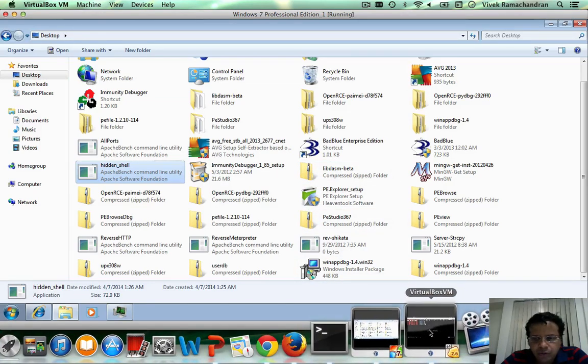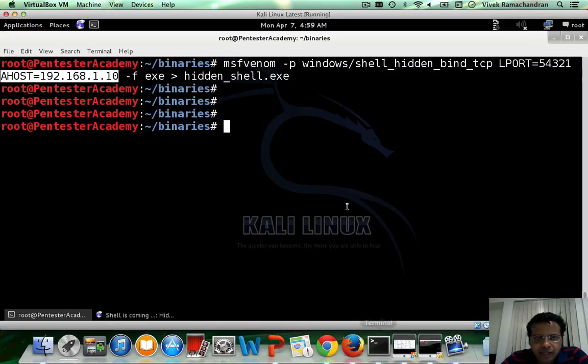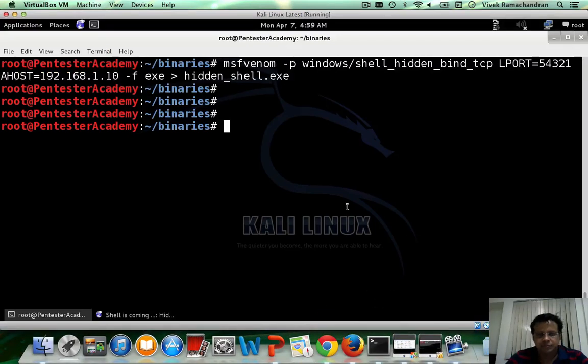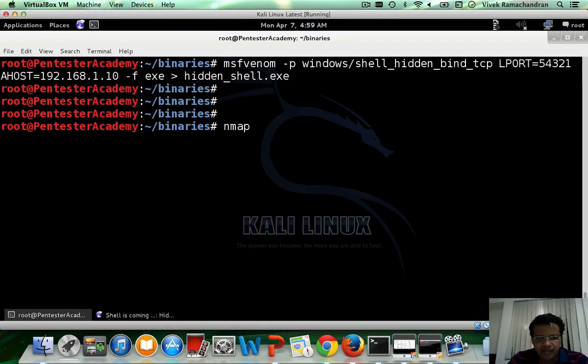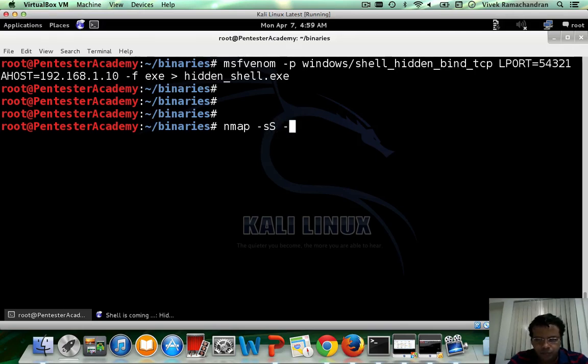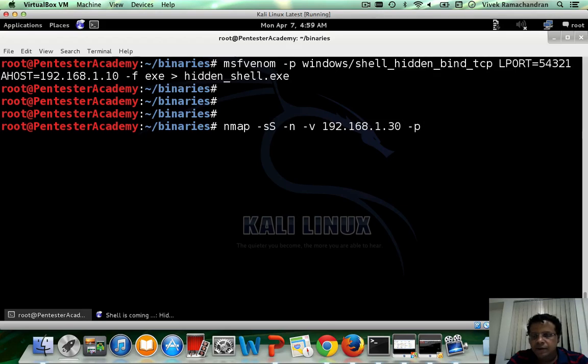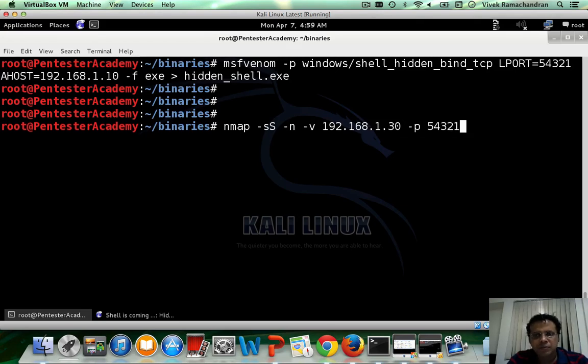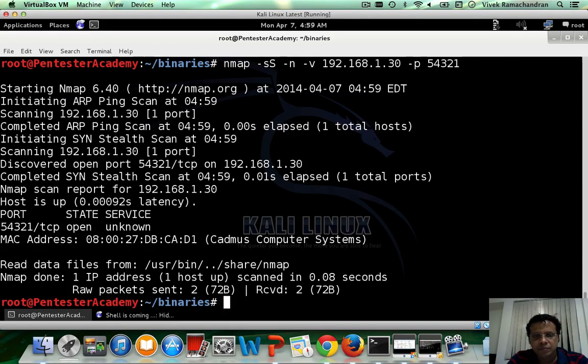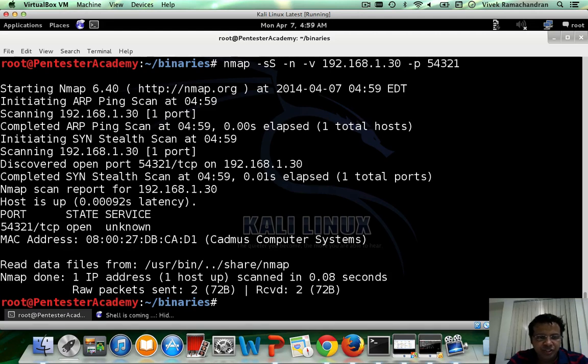Now if I go back to my Kali machine and actually do an nmap scan. So the Windows machine is on IP address 1 dot 30 and the port number I am interested in is 5 4 3 2 1.